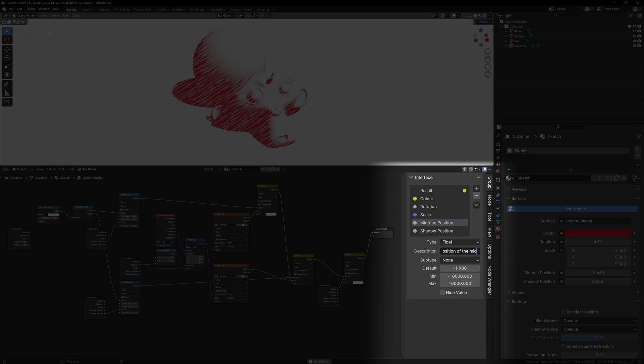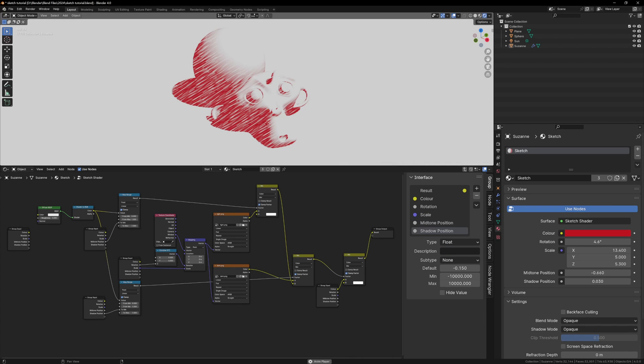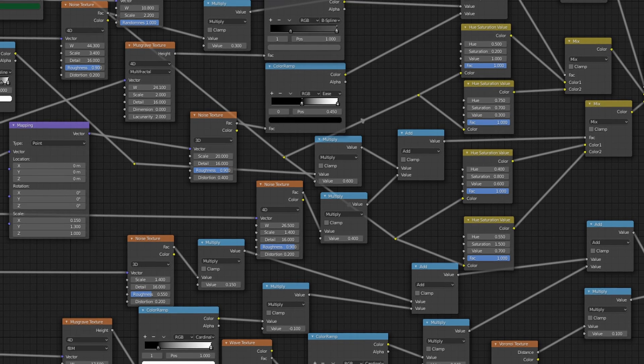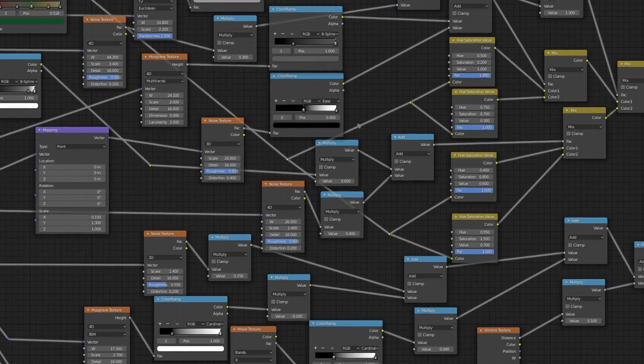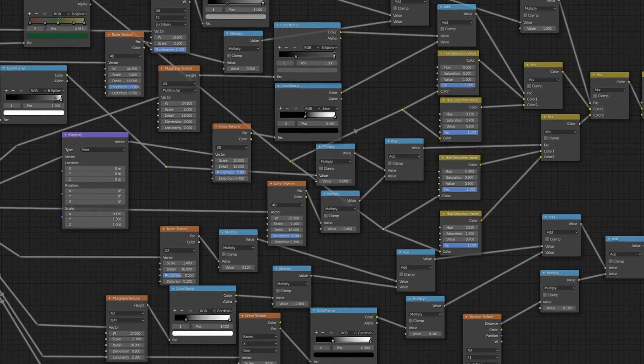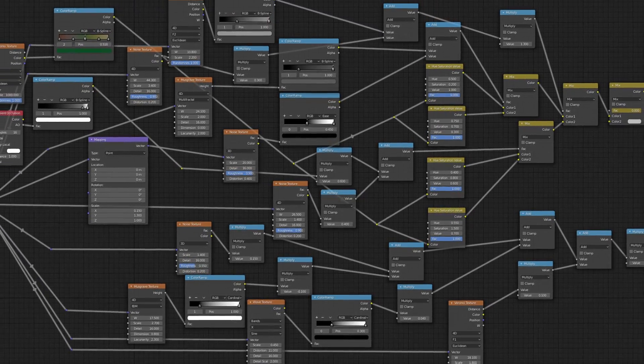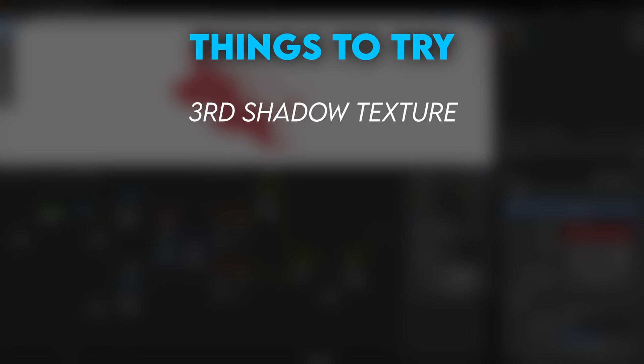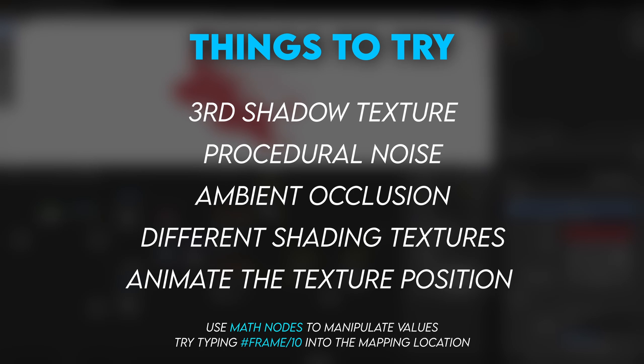This is only the tip of the iceberg when it comes to custom node groups, there's so many things you can do, maybe try adding a third shadow texture, or some procedural noise, or ambient occlusion controls. I think I've given you enough to go on, and you should be able to add your own custom features and controls to the node group.